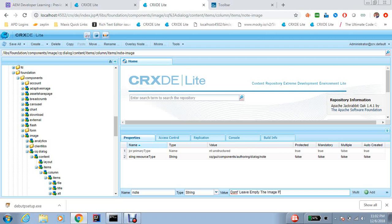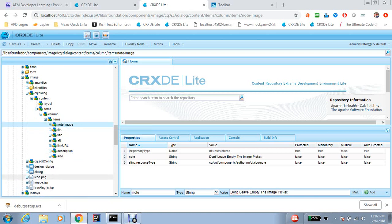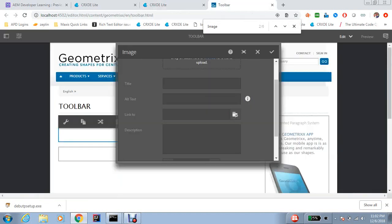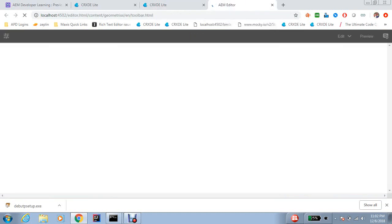Now provide a note like don't leave empty the image picker, I mean anything you would like to say. Add okay. Now I need to put it here. So if I refresh the component.